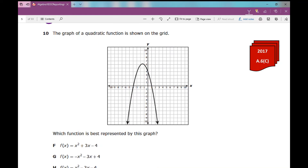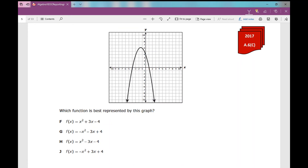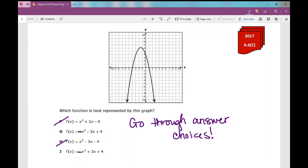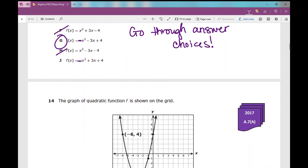Number 10: the graph of a quadratic function is shown on the grid. Which function is best represented by the graph? Maybe I can eliminate some answer choices. My parabola opens down, so the a-value is going to be negative — just like g and j. I know it's not h. If you can't eliminate answer choices, go through all of them. Sometimes graphs look very similar, so look at the table of values and confirm points on the graph — for instance, verify that (1, 0), (-4, 0), and (0, 4) are all points on the graph.